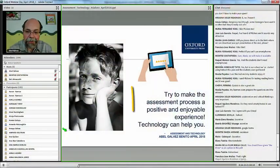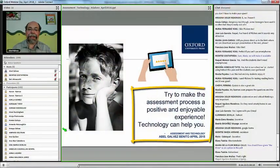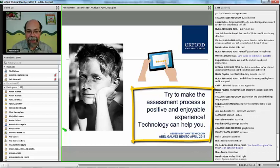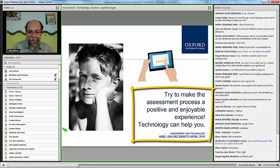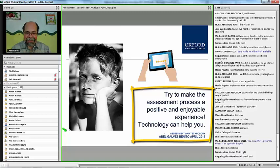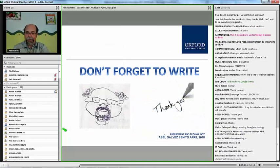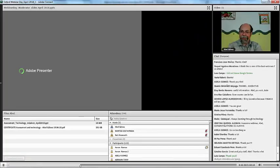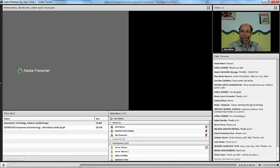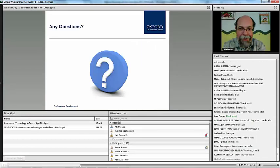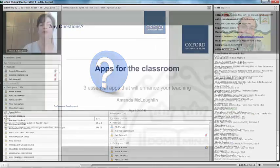My last conclusion: try to make the assessment process a positive and enjoyable experience. Technology can help you in this challenge. Thank you for attending, thank you for your participation, your questions and your doubts. It was a pleasure sharing this webinar with you.